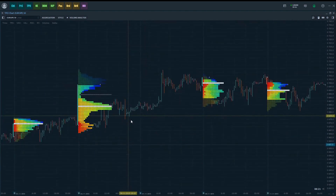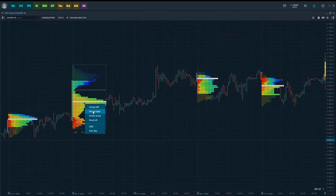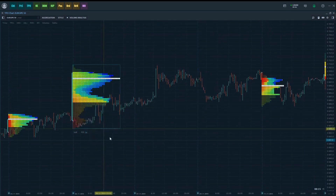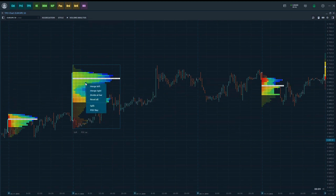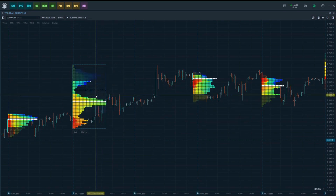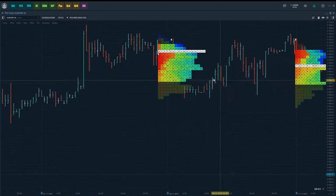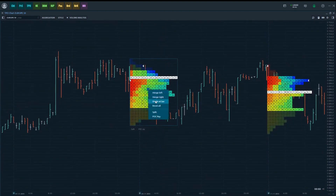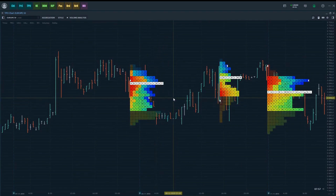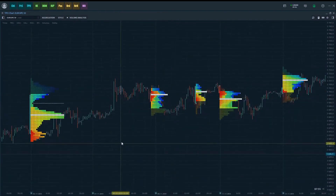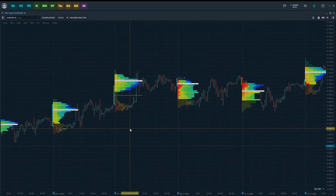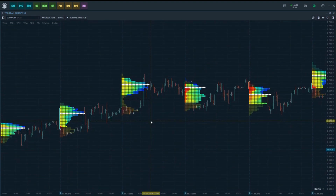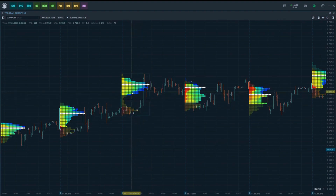The Merge Left button merges the selected profile with the nearest profile on the left; Merge Right does the same but combines it with its right neighbor. The Divide at Bar button allows you to split the selected profile into two at the bar the cursor hovers on — which is extremely convenient for splitting a daily profile into multiple session profiles. Clicking Reset All restores the TPO chart to its original state, canceling all merge and split operations.